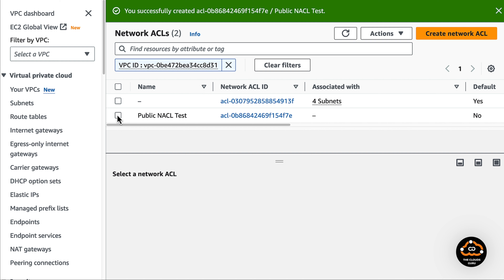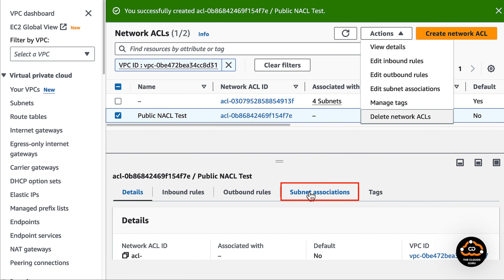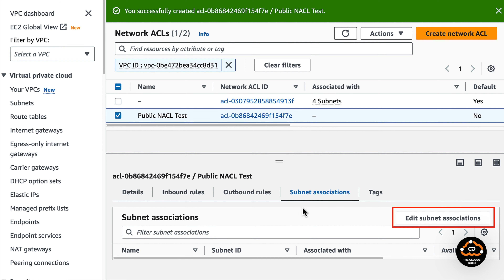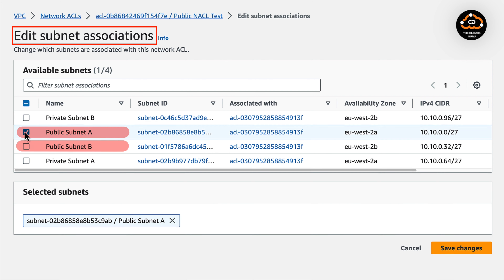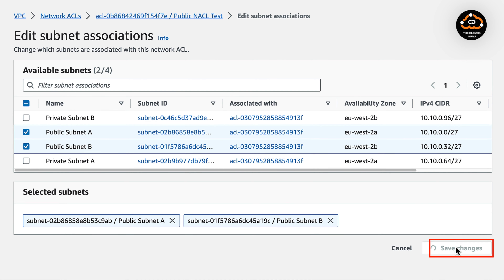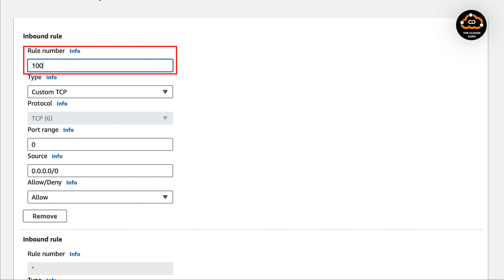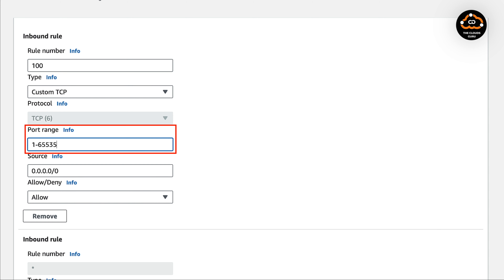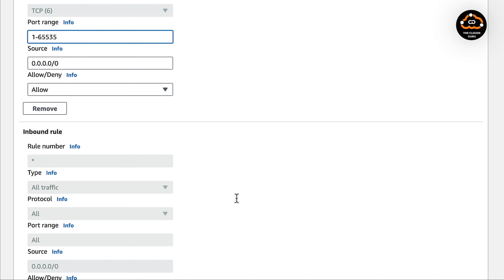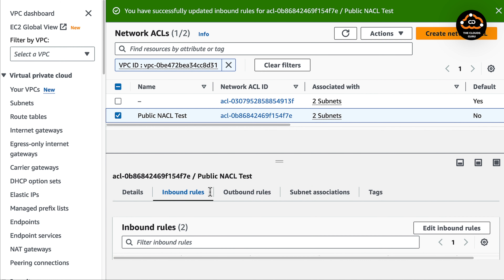The next step is association with subnets. Select the NACL by clicking on the tick box, go to the action drop-down menu, and select edit subnet associations — or go to the subnet associations tab and select the edit subnet associations button. In the edit subnet associations window, select public subnets A and B and press save changes. The next step is to add inbound rules. Rule number will be 100. Let's change the type to all traffic and set the port range, then hit the save changes button. We can see the inbound rule now.